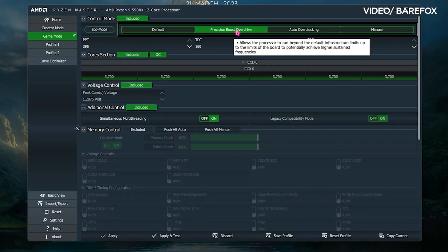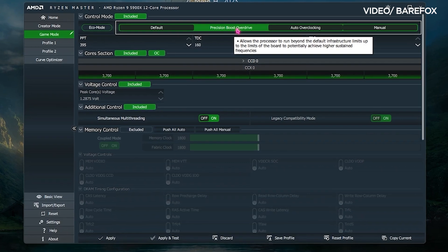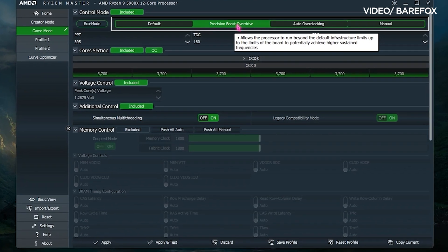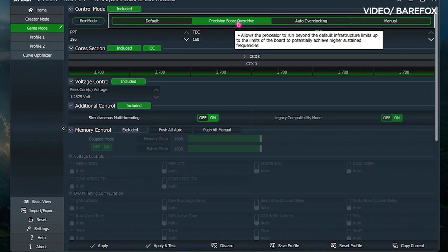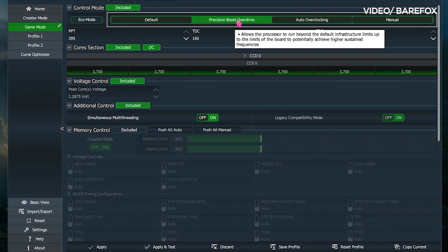AMD processors are known for their ability to be overclocked, which can improve performance even further. This is simply the process of increasing the clock speed of a CPU beyond its factory specifications. However, overclocking can also increase power consumption and heat output, so it's important to make sure your cooling system is up to the task.